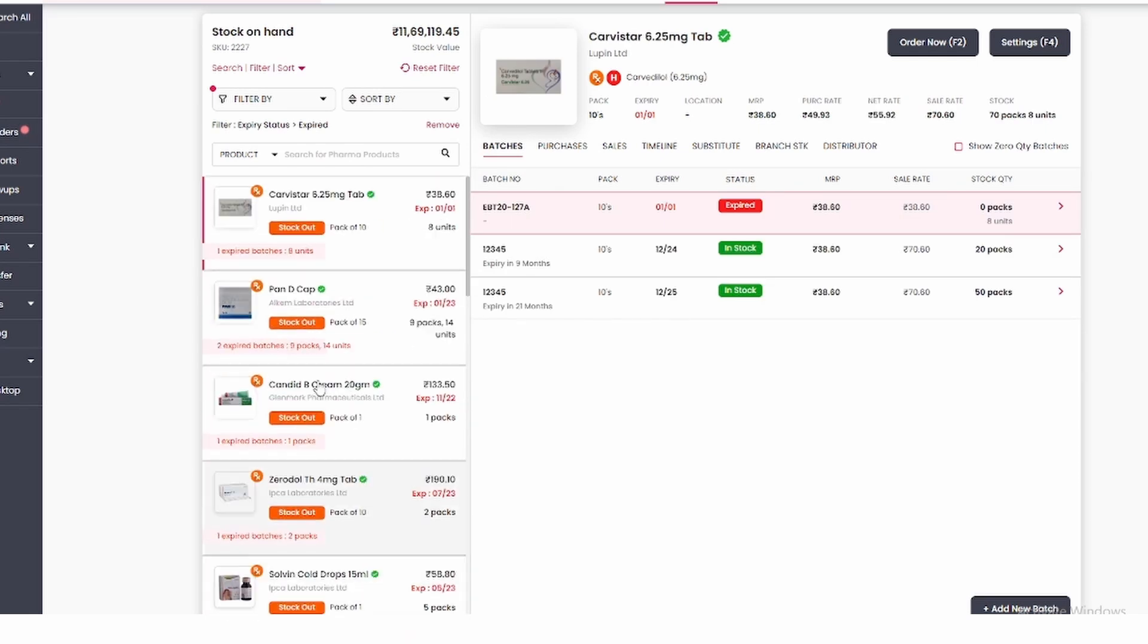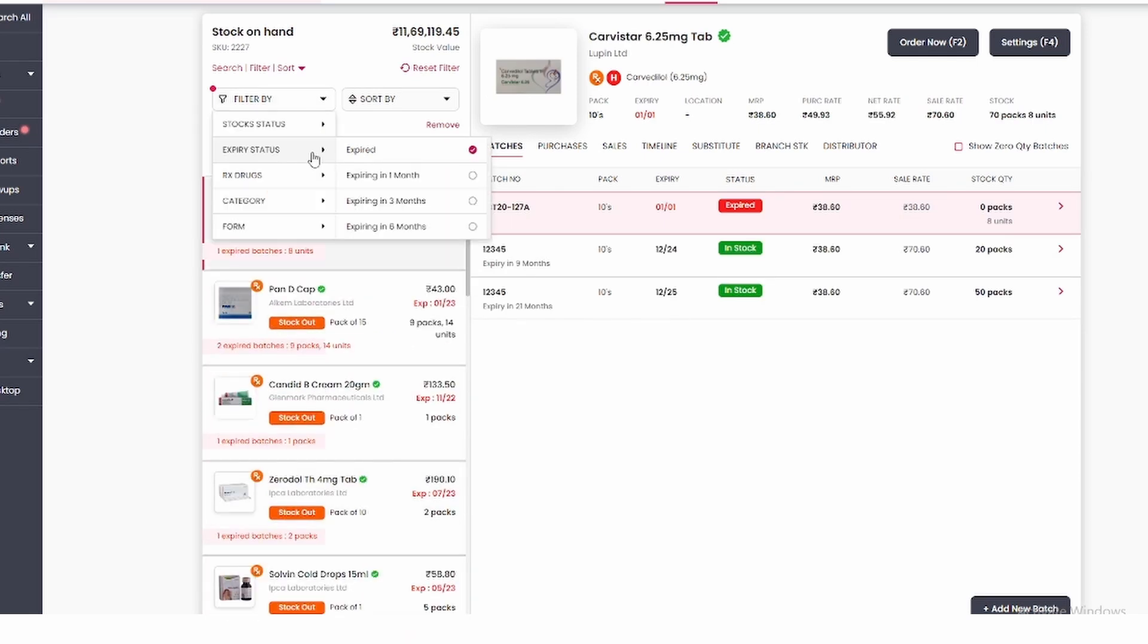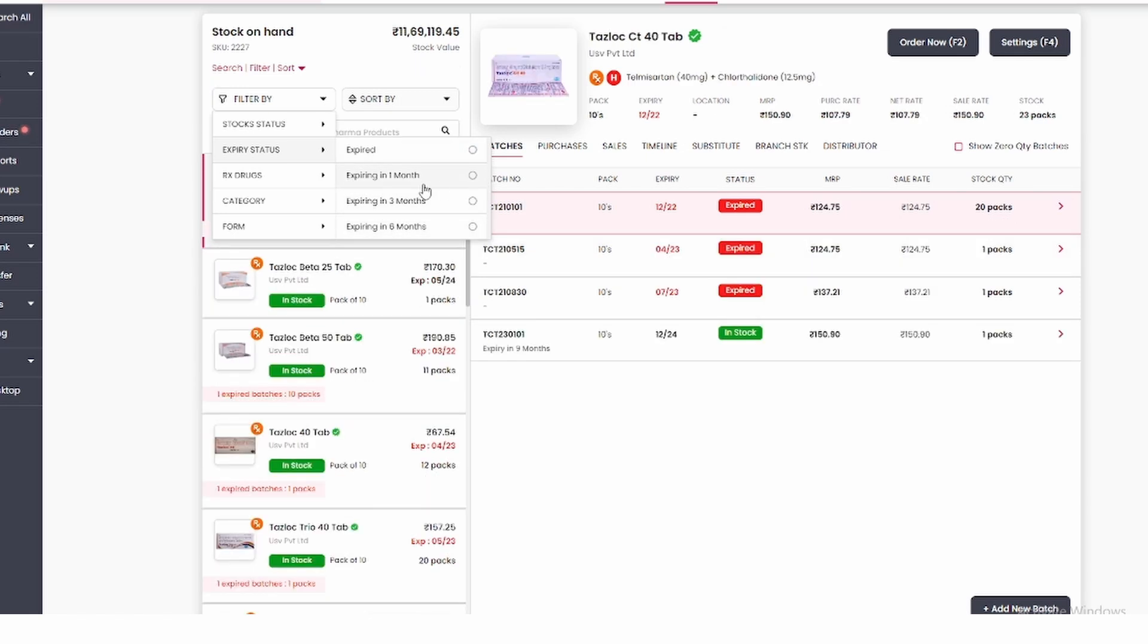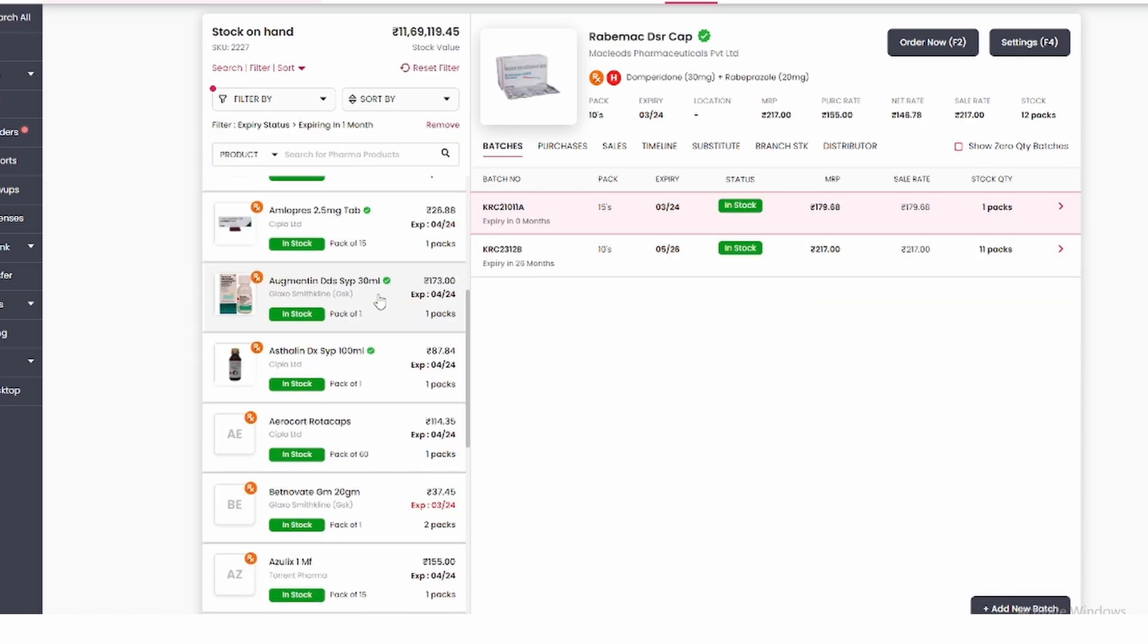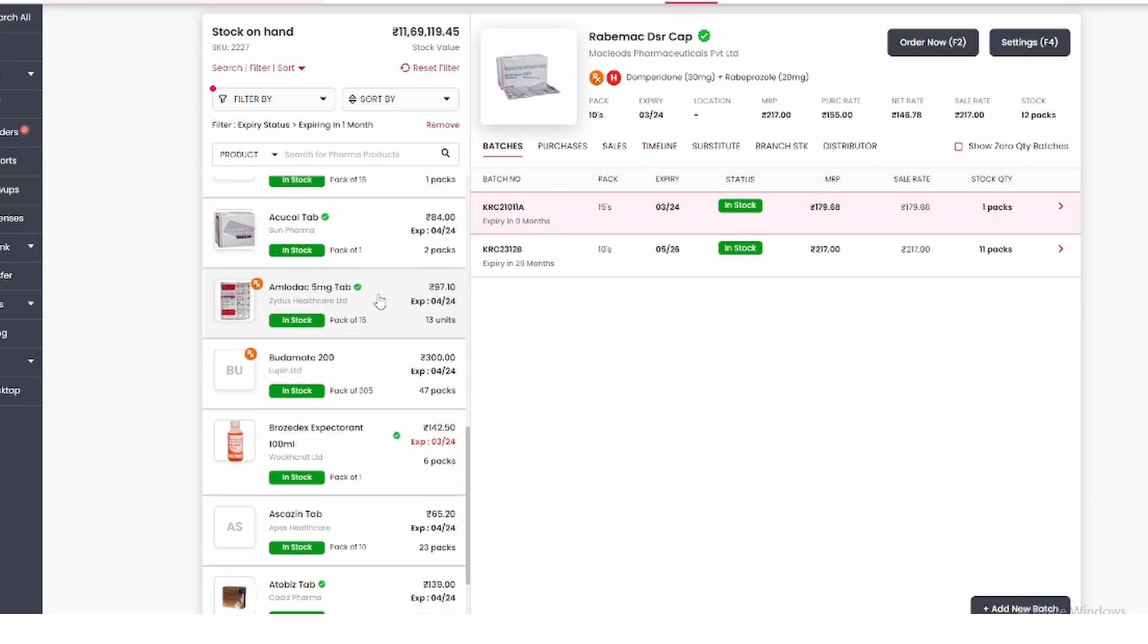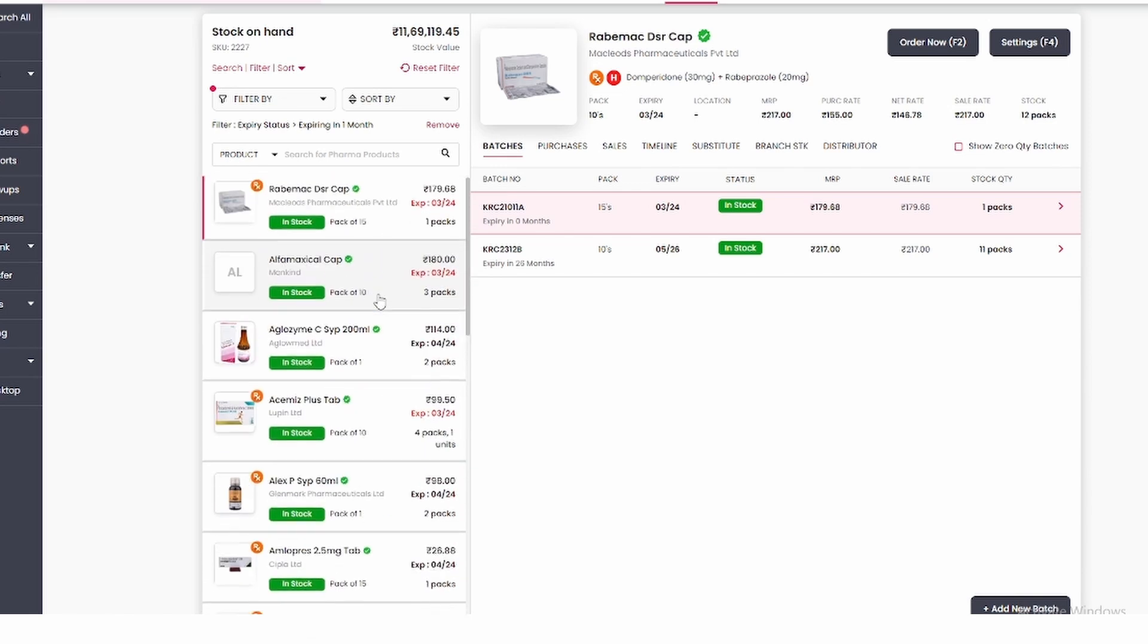To check medicines about to expire, you have 3 options. Click on expiry in month to see those expiring in the next month. You can also view medicines expiring in 3 or 6 months.